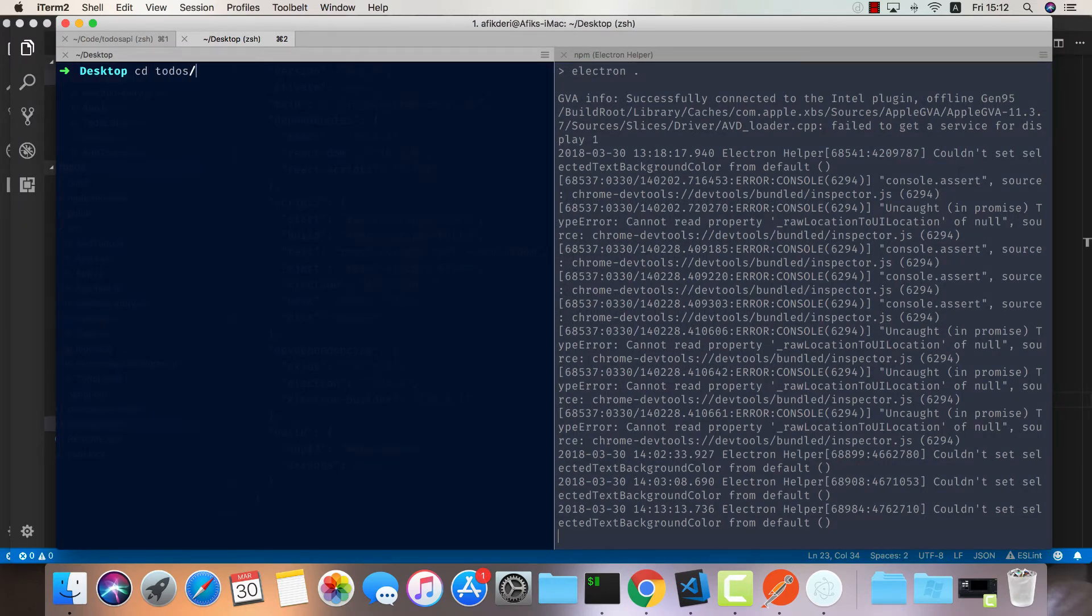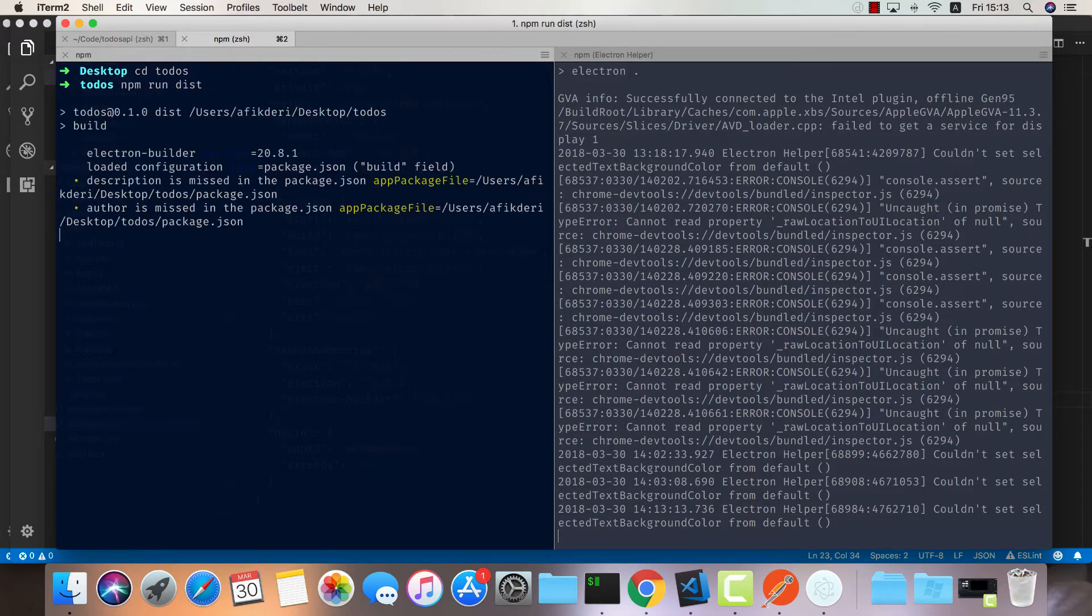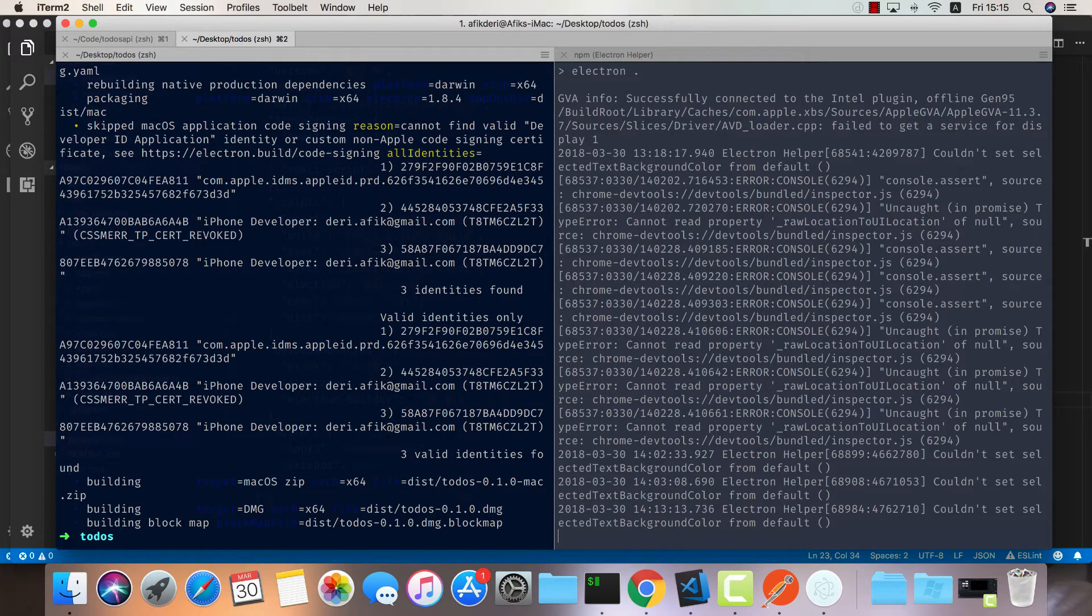Now we can go back into our to-dos and do npm run dist to build our application.